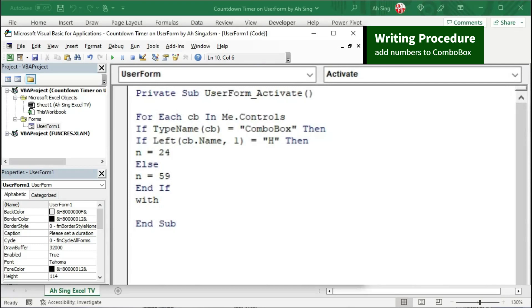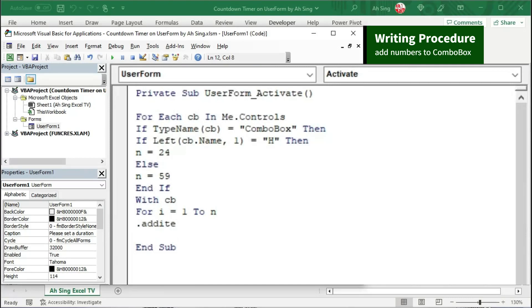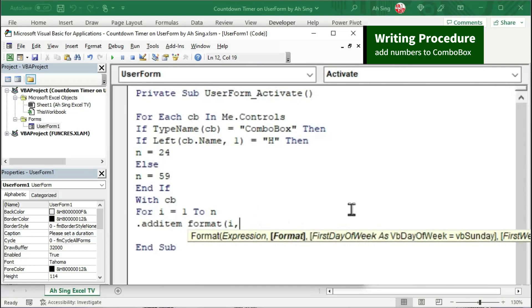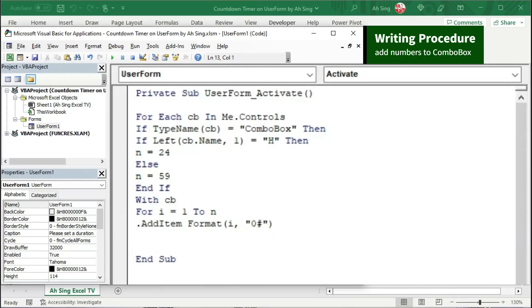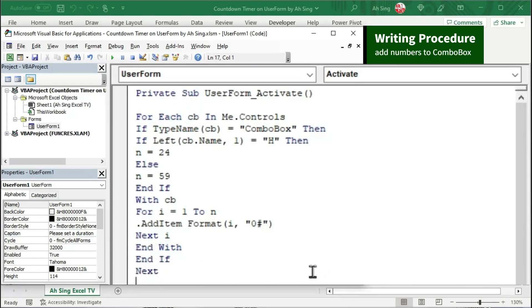Use the With function so we don't have to call the combo box multiple times. Use a for loop with variable i, starting from 1 and going up to the maximum number. Use the dot AddItem property to add the numbers using variable i. If we want the number to always be two digits, format it using the Format function — add a comma, then the desired format in quotation marks. To assign a zero in front of single-digit numbers, use '0#' in quotation marks. Close bracket, then next i. End the With and End If blocks. The coding part for the combo box is done.